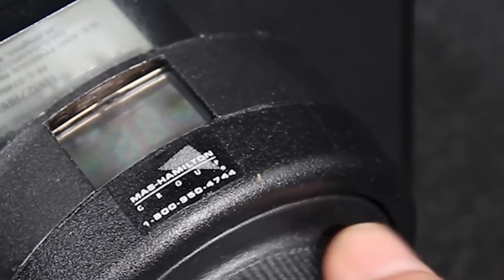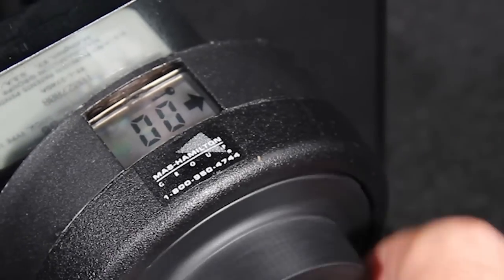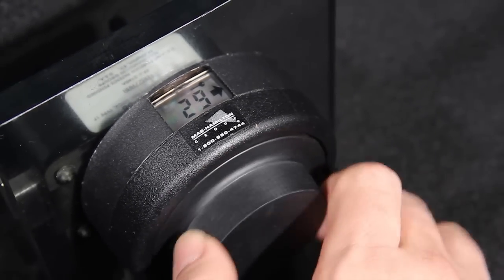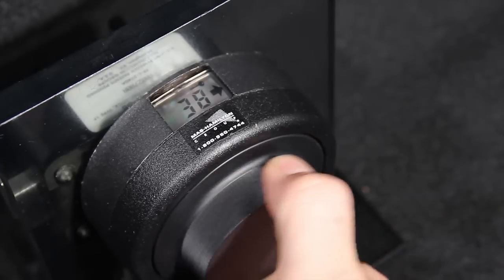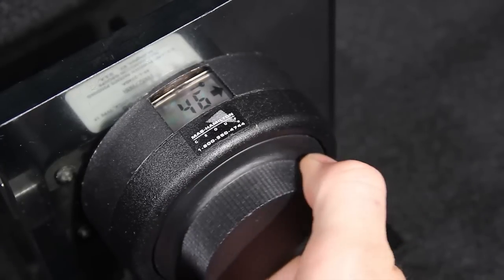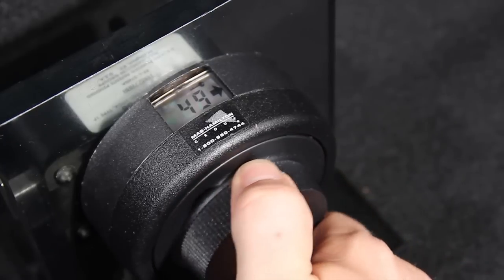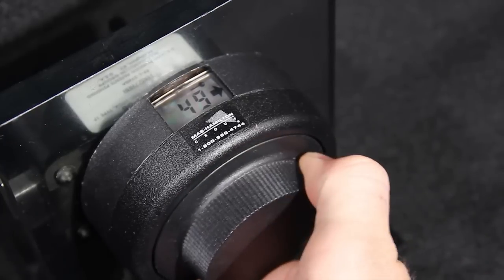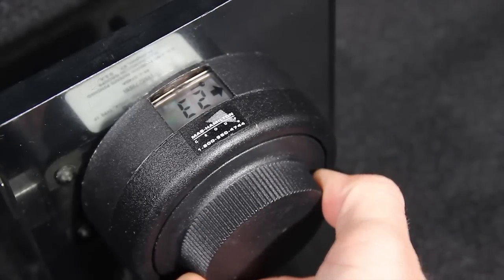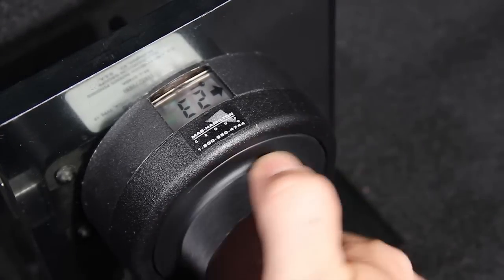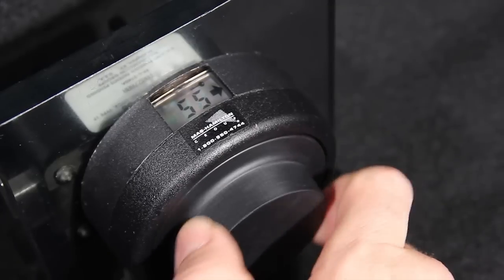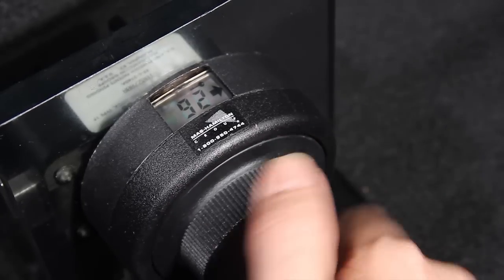After you have inserted the change key, spin the dial to the left or counter clockwise and begin to enter the existing combination. Notice that the change key symbol along with the E1 symbol both appear on the X08 display screen. It is important to note that the lock will never open when the change key symbol is displayed.